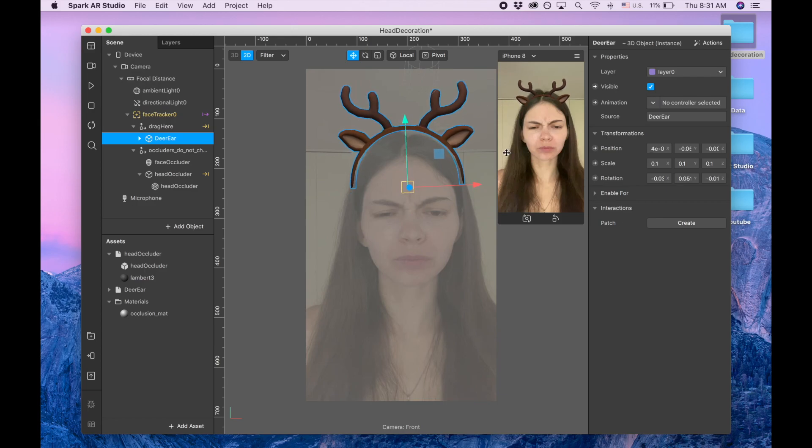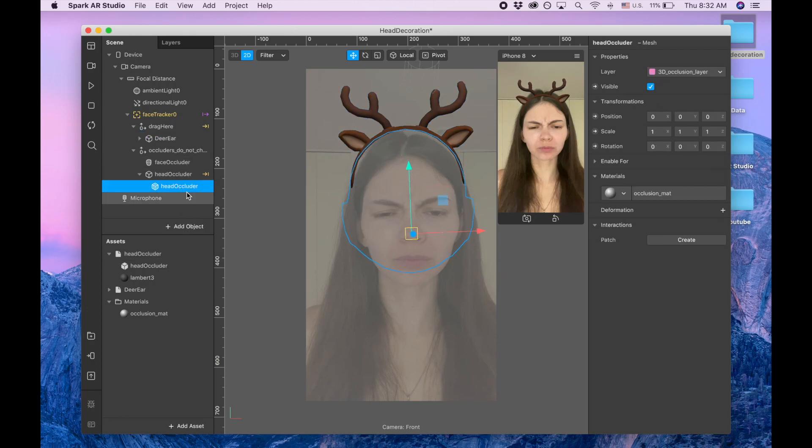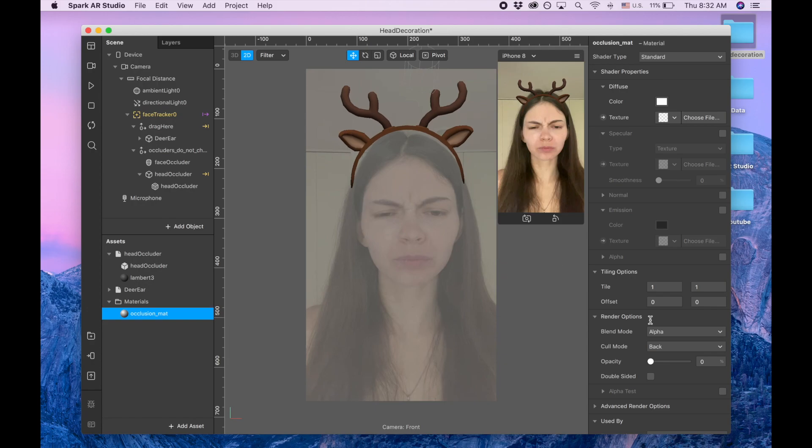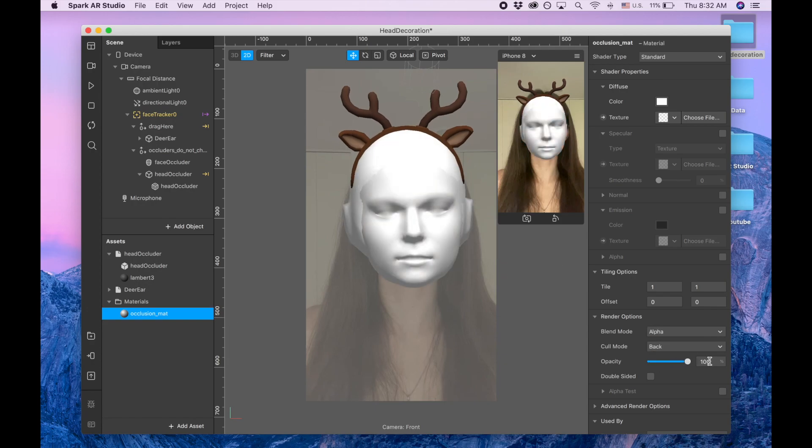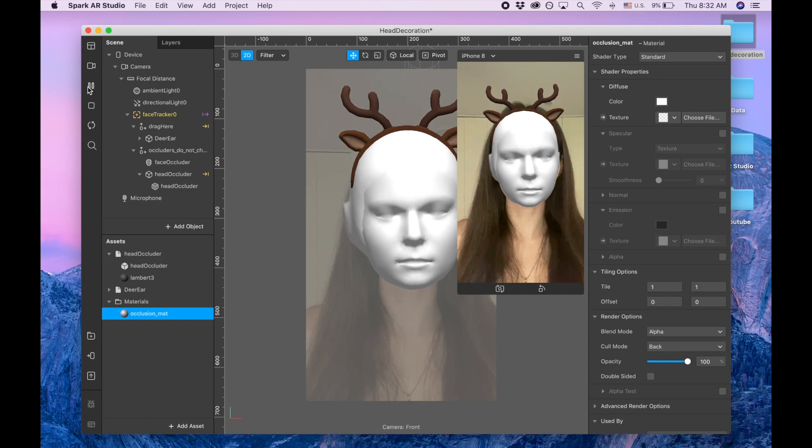And that's basically it. So also I want to show you what this head occluder is. So head occluder has this occlusion map and you're gonna make it invisible but then you're gonna make it visible. This basically represents our head and it helps to cover another part of 3D objects when I turn my head.